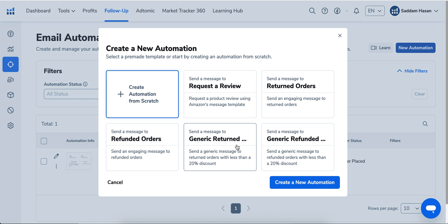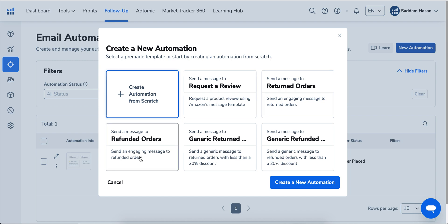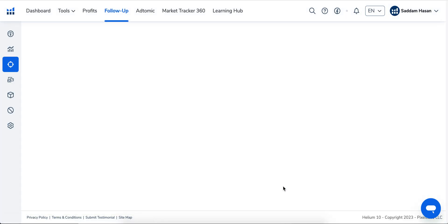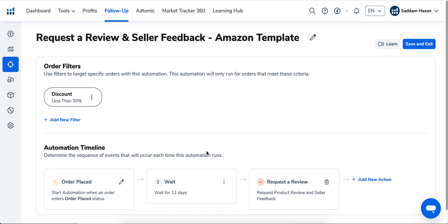There's generic returned or generic refunded, so anytime someone returns your item or requests a refund, the corresponding email will go out to them. In this video, we're just going to use the Request a Review automation. Click on Create a New Automation.